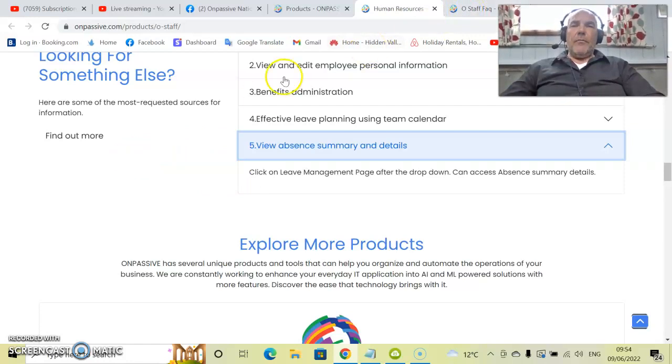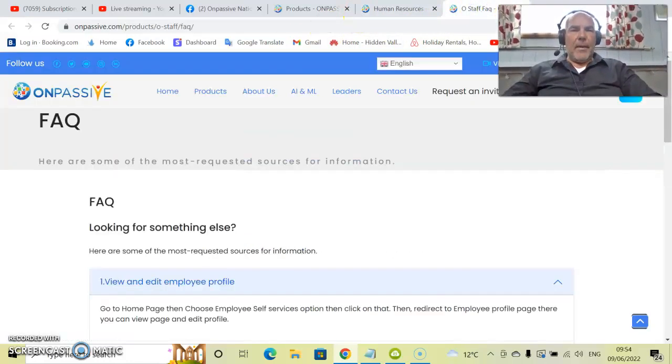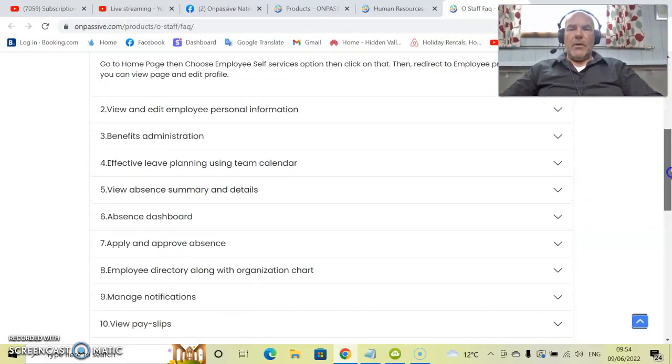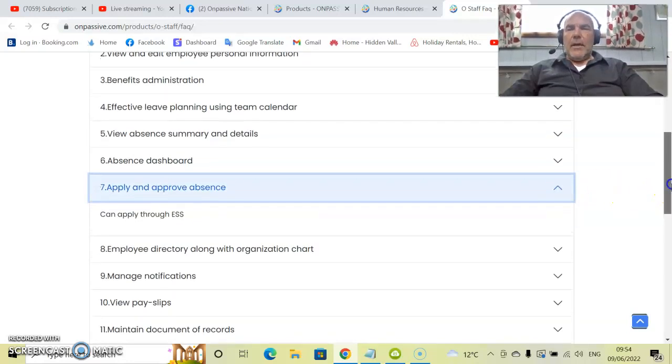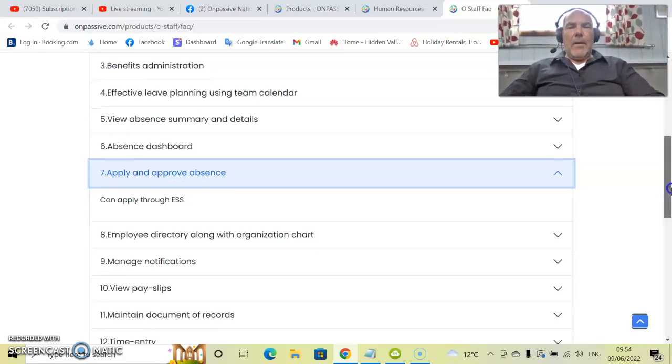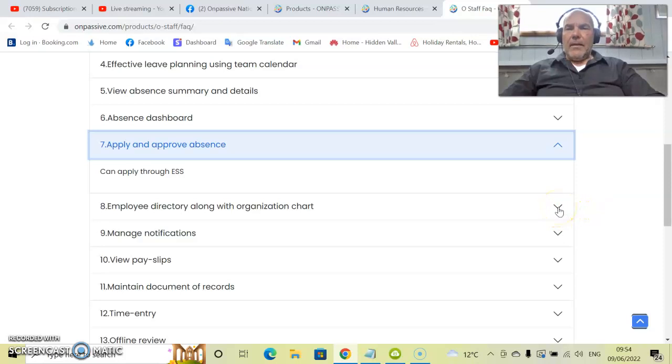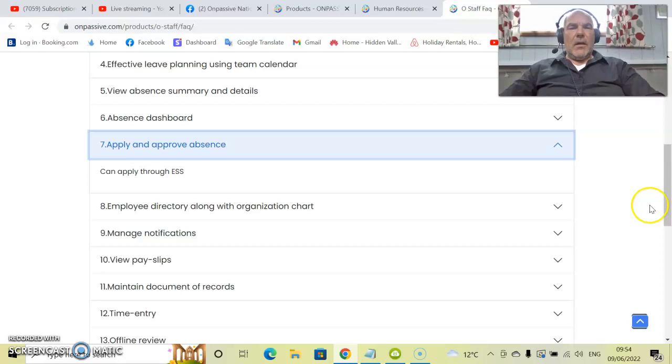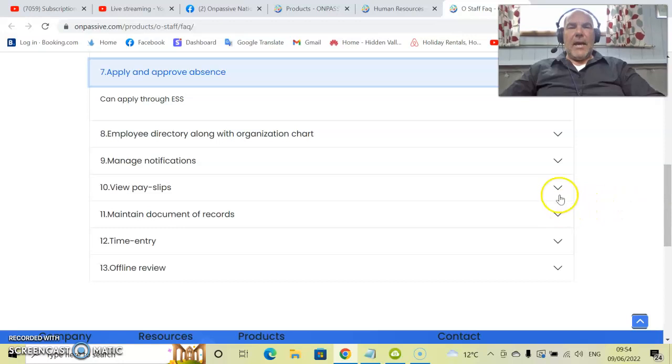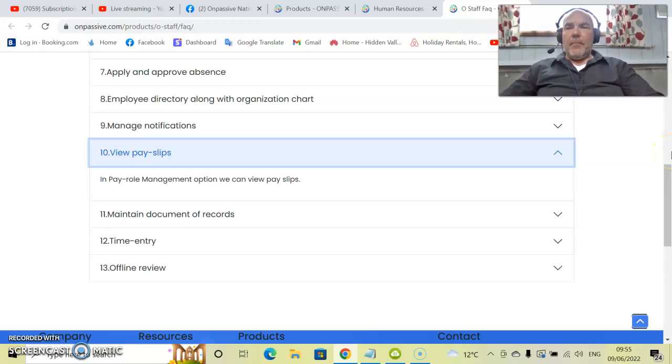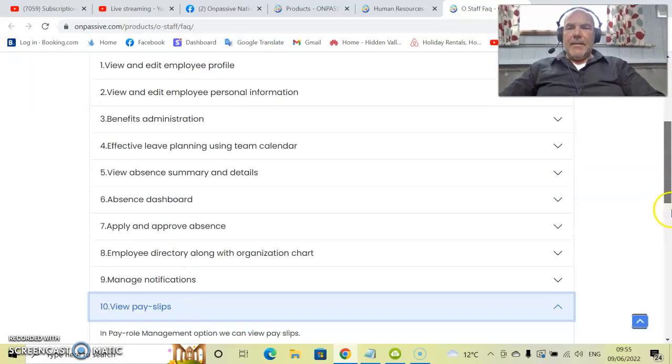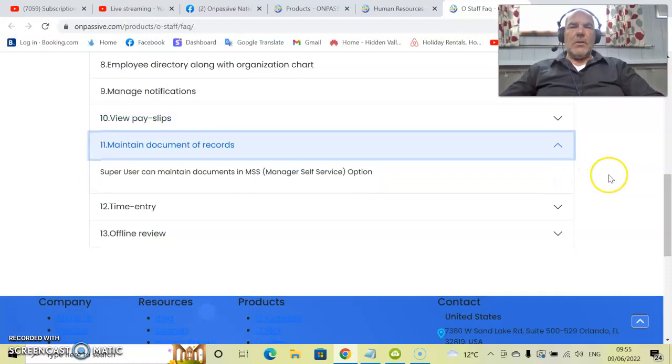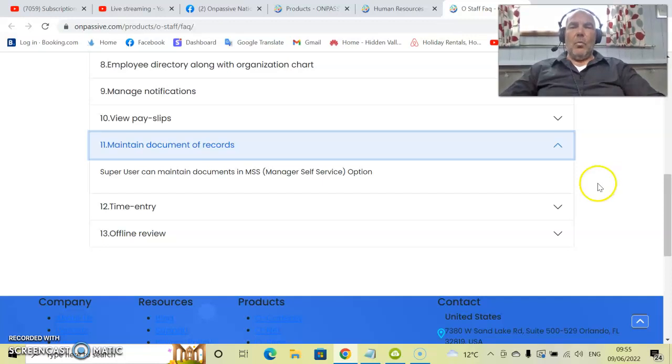Let's have a look at some more. If you want to know what else O-Staff has to offer on this page, if you just click find out more here, up will pop another page which has a load more FAQs on it as well. So, within the absence dashboard, there is an applying area where people apply through ESS, which is the social security, for anything when they're off sick. There's employee directory along with organization charts, manage notifications. These can all be done in one place. View payroll slips all within the payroll area. You can maintain documents and records all in one place. For instance, part of the onboarding is where you upload any documentation the employee might have for what their qualifications are. This all goes into one area.